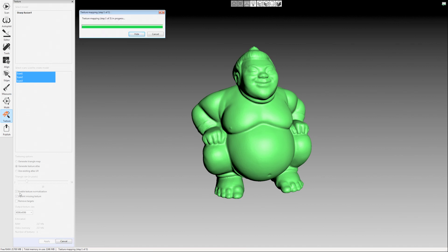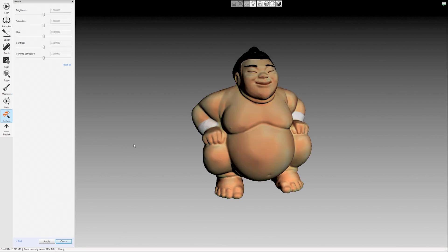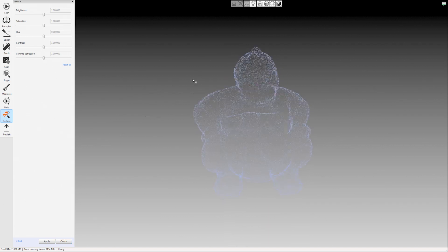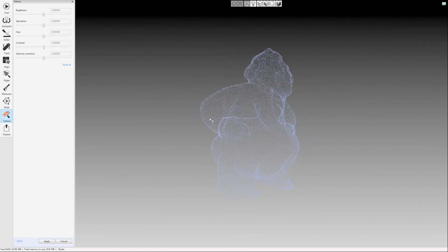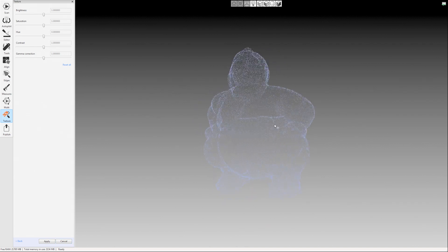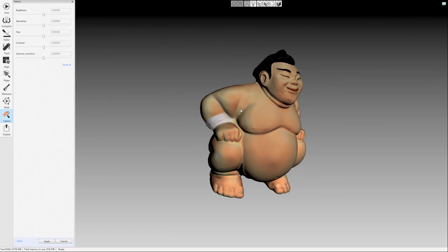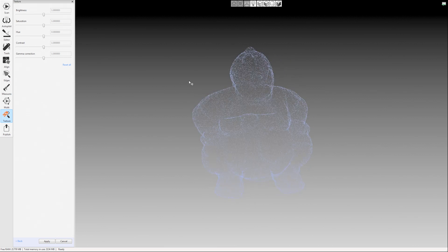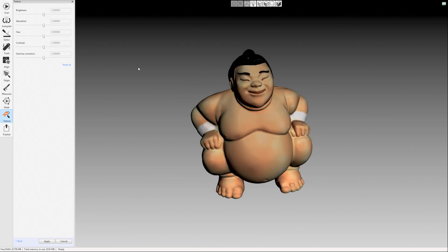Texture normalization, that option down here in the bottom left, that evens everything out since it's a handheld scanner. Sometimes you're closer sometimes you're farther away from the model and that can really give you lighter and darker textures. So leave that checked and then also there was an in paint missing texture option that I left checked as well. If you're ever missing any texture in your model it'll fill in that gap in the texture based on what's around it. Okay so when it's done applying the texture it gives you the option to adjust the texture.